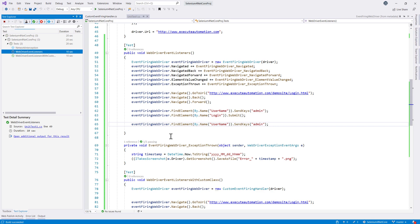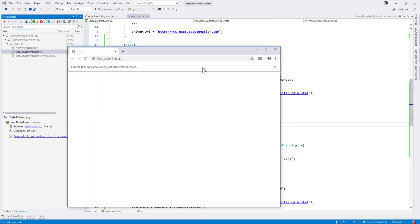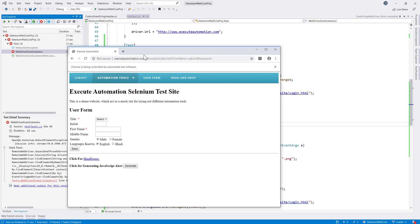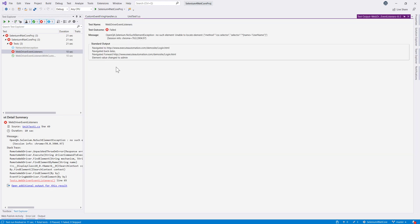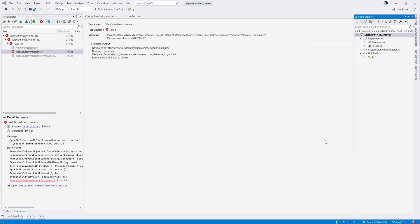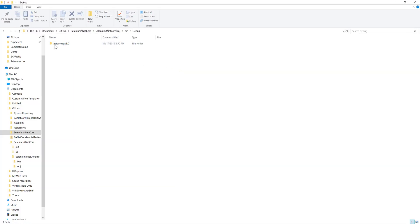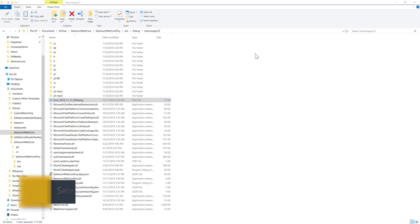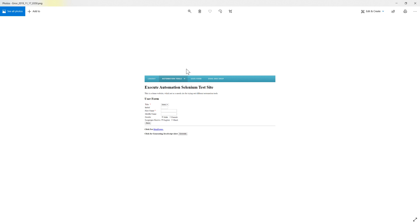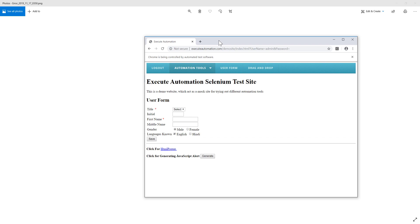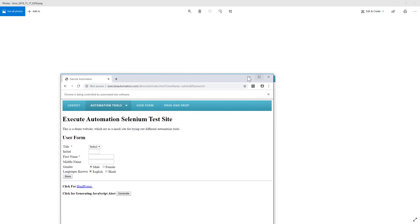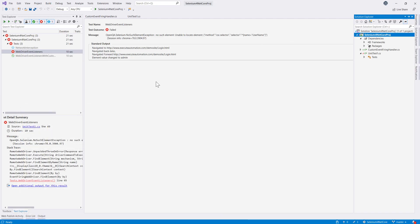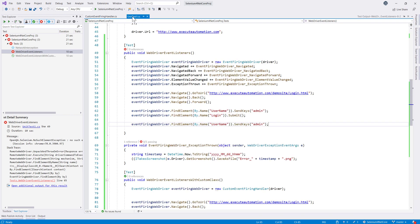Running the test, the browser opens, performs the operations, and then throws an exception. The test fails as expected. Going to the file explorer, navigating to the bin/debug/netcore folder, I can see a PNG file was created. Opening that PNG, it shows a screenshot of the exact page at the moment of failure, confirming the exception screenshot capture worked correctly.